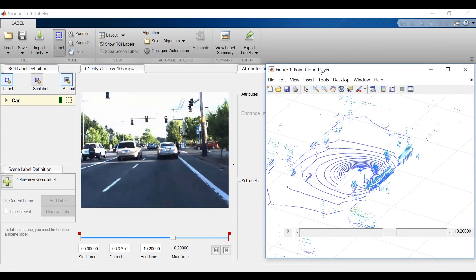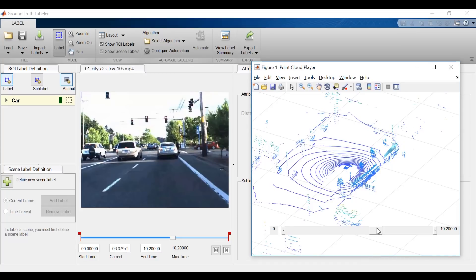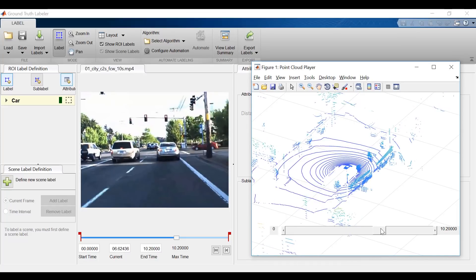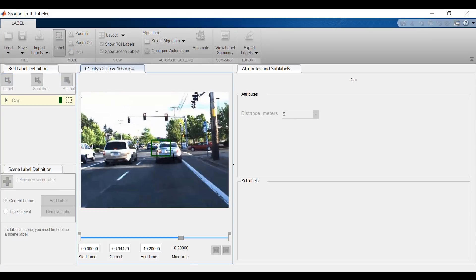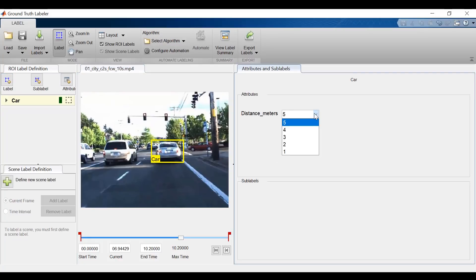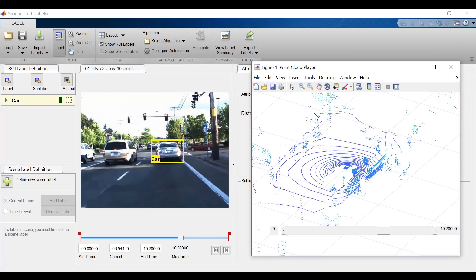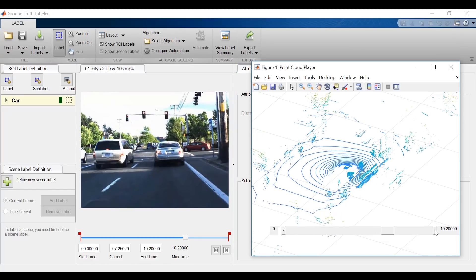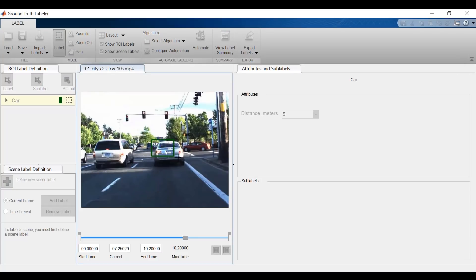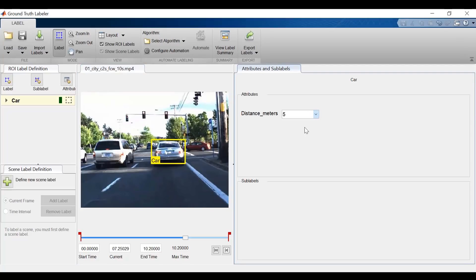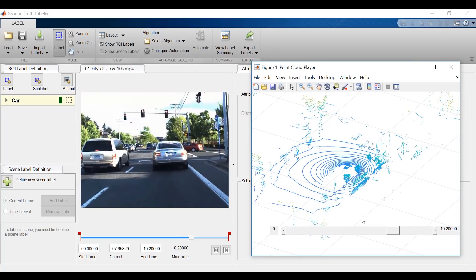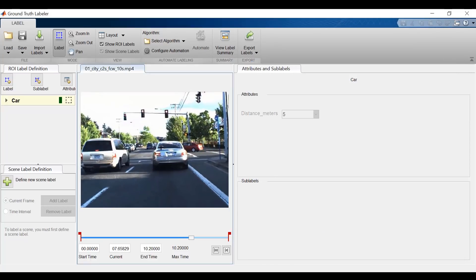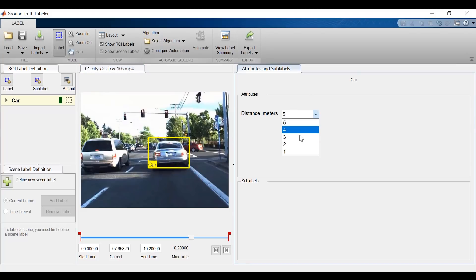So now, when I notice in my LiDAR data that I'm 5 meters away, and in this case I'm just estimating, I can go back to my video data and indicate in the attributes that I'm 5 meters away. For 4 meters, I'll scrub through and find in my LiDAR data when I'm 4 meters away. I'll have to redraw the bounding box, but we know that I can automate this process. And I'll change the attribute to show that we're 4 meters away. Then I'll scrub through to where we're 3 meters, 2 meters, and 1 meter away, and repeat the same process.